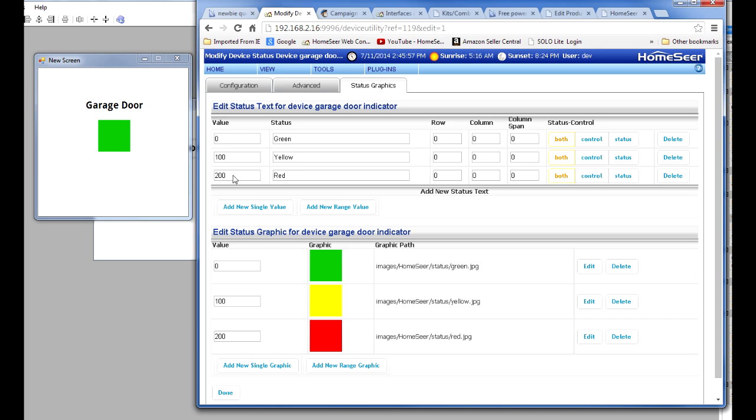Again, this can be an arbitrary number, could be six, it doesn't matter, just has to be different than the other two. So 200. And then I called that red.